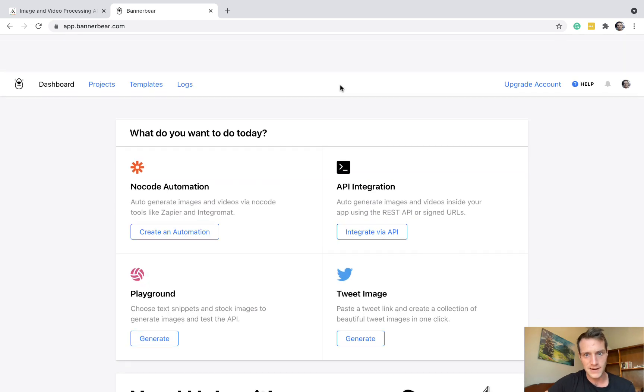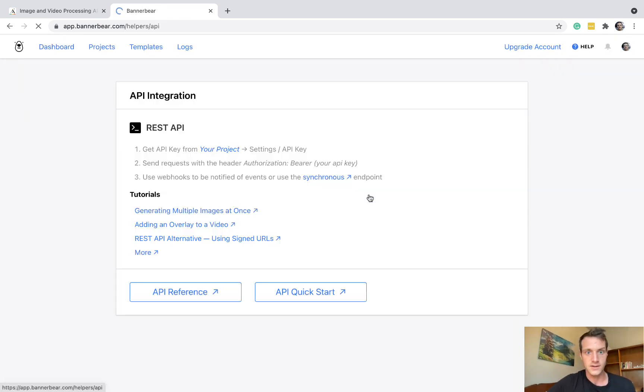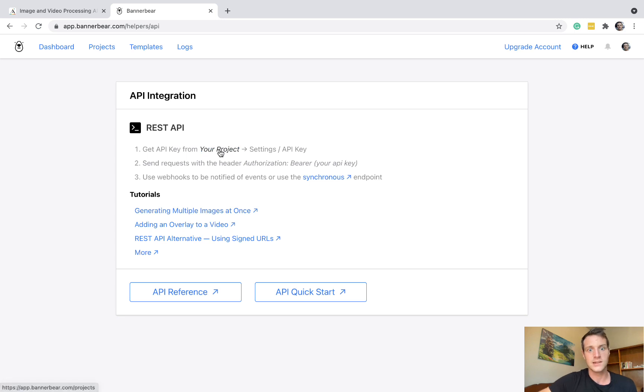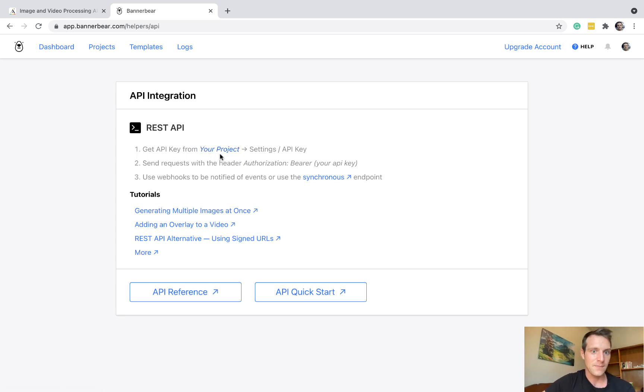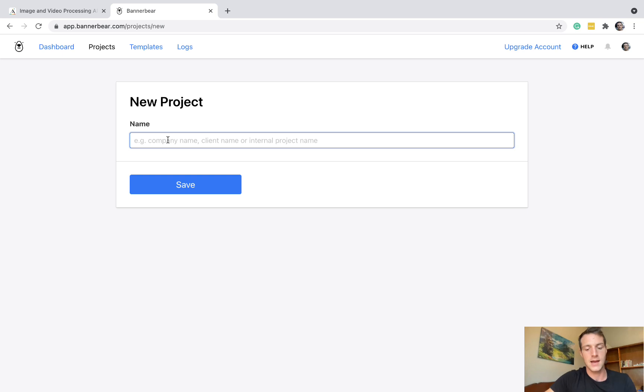So let's go back over to BannerBear and integrate via API. So we need to get our API key. Get API key from your project, settings, API key. So I'm going to create a project here. Demo project.